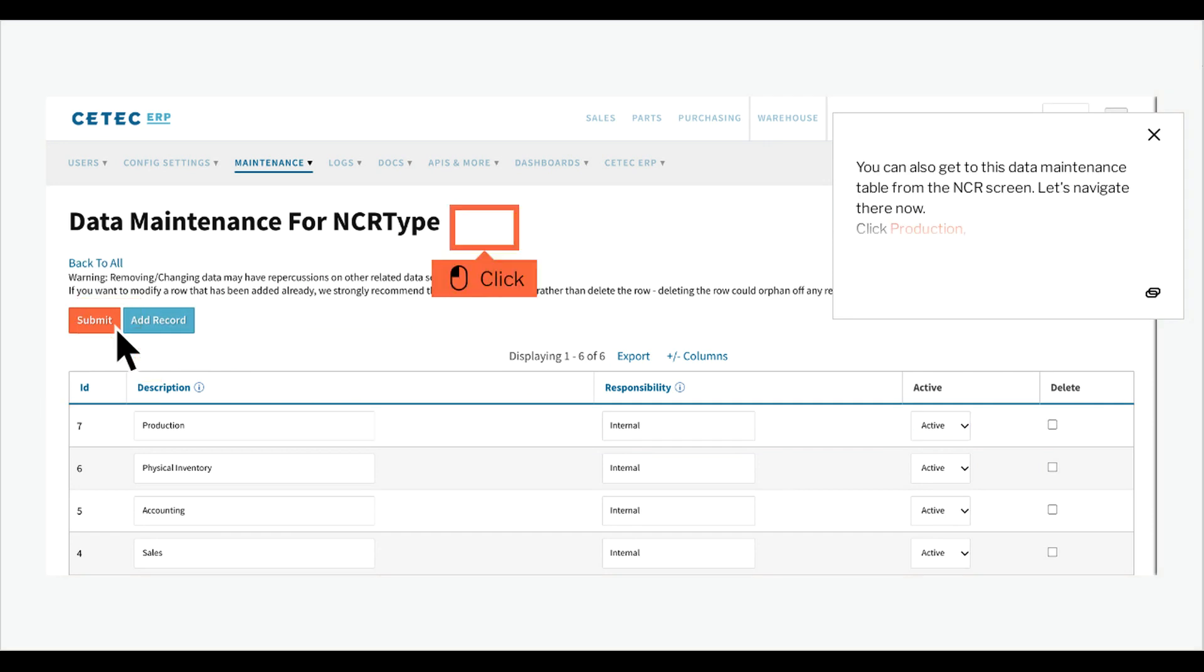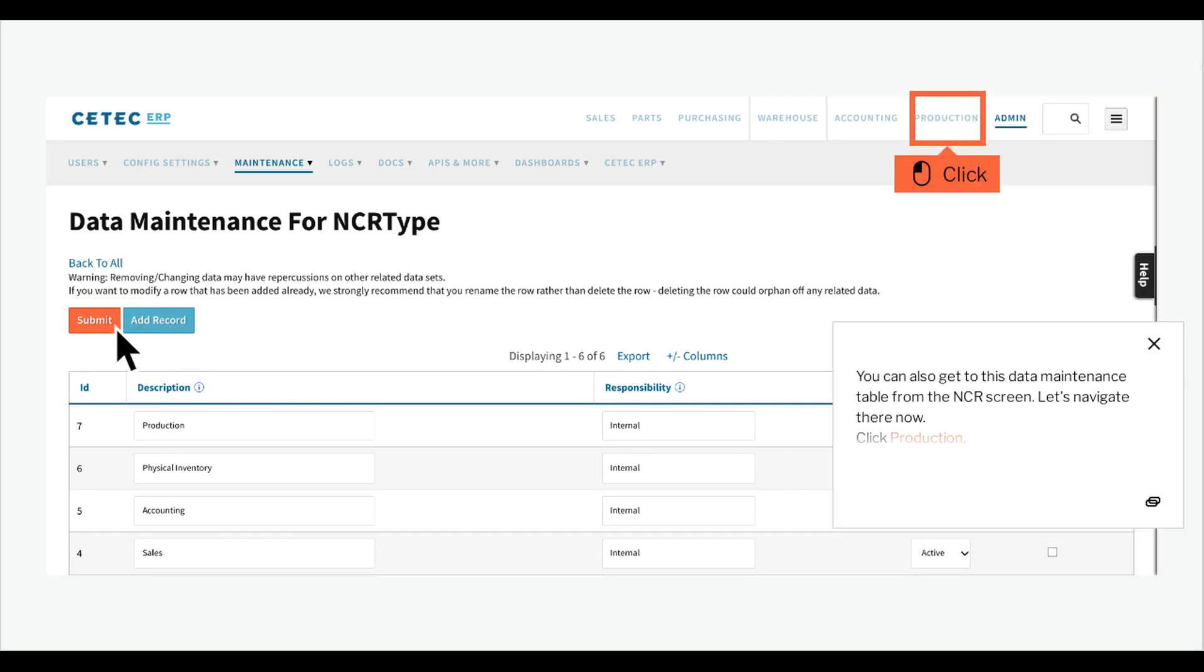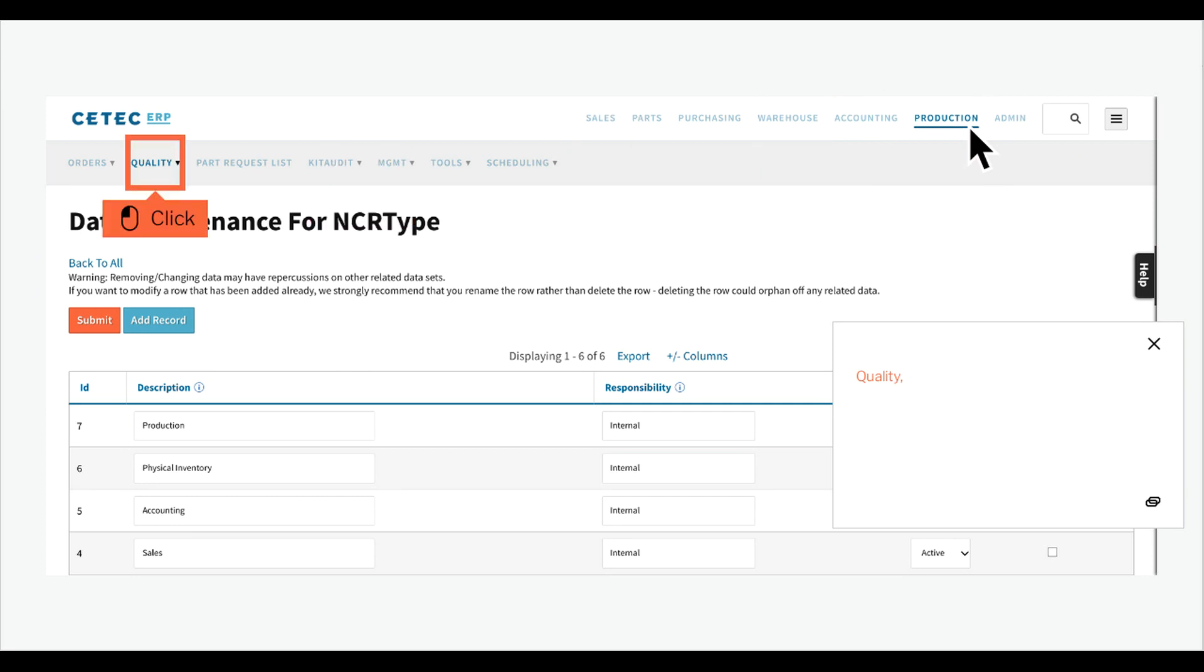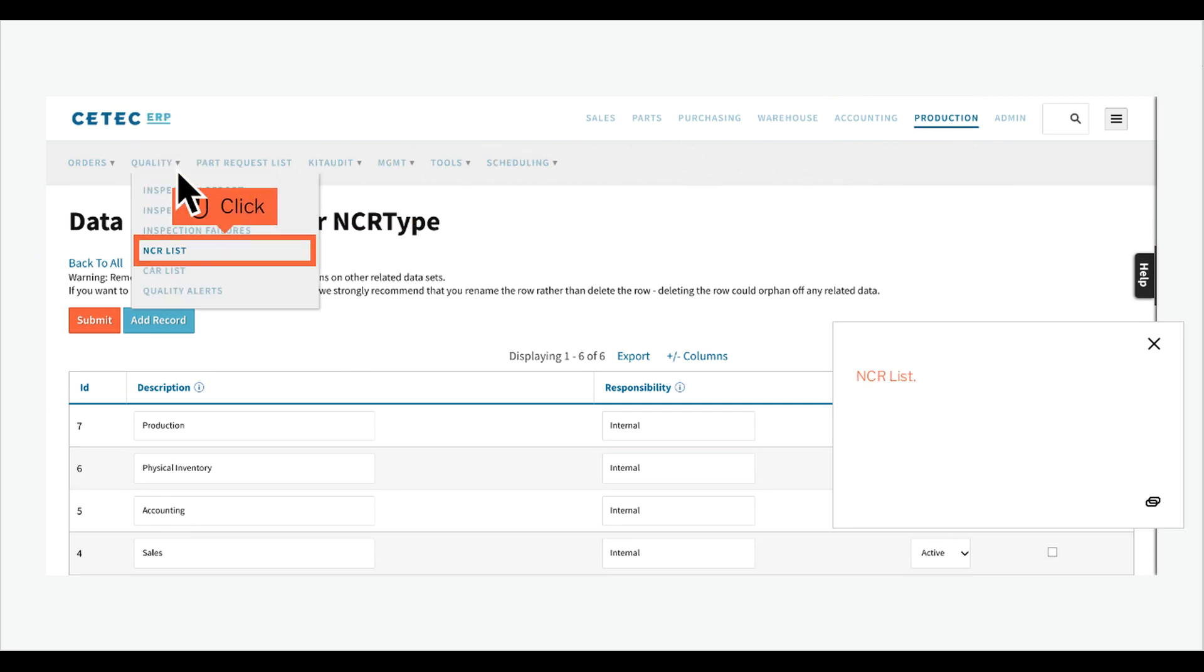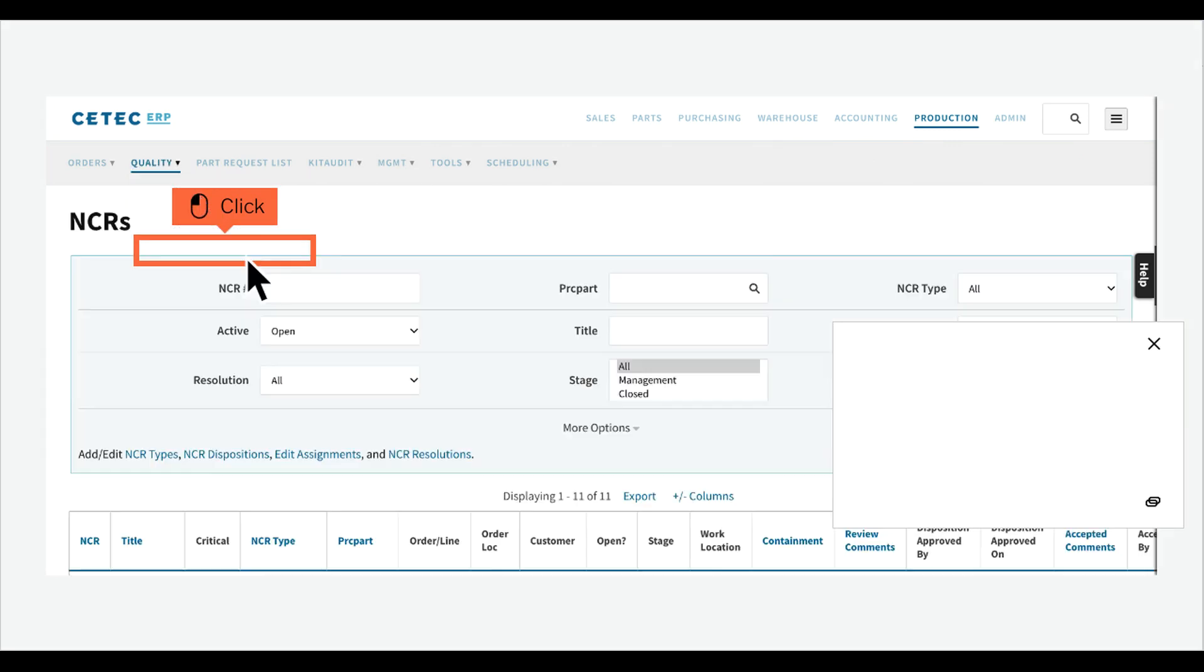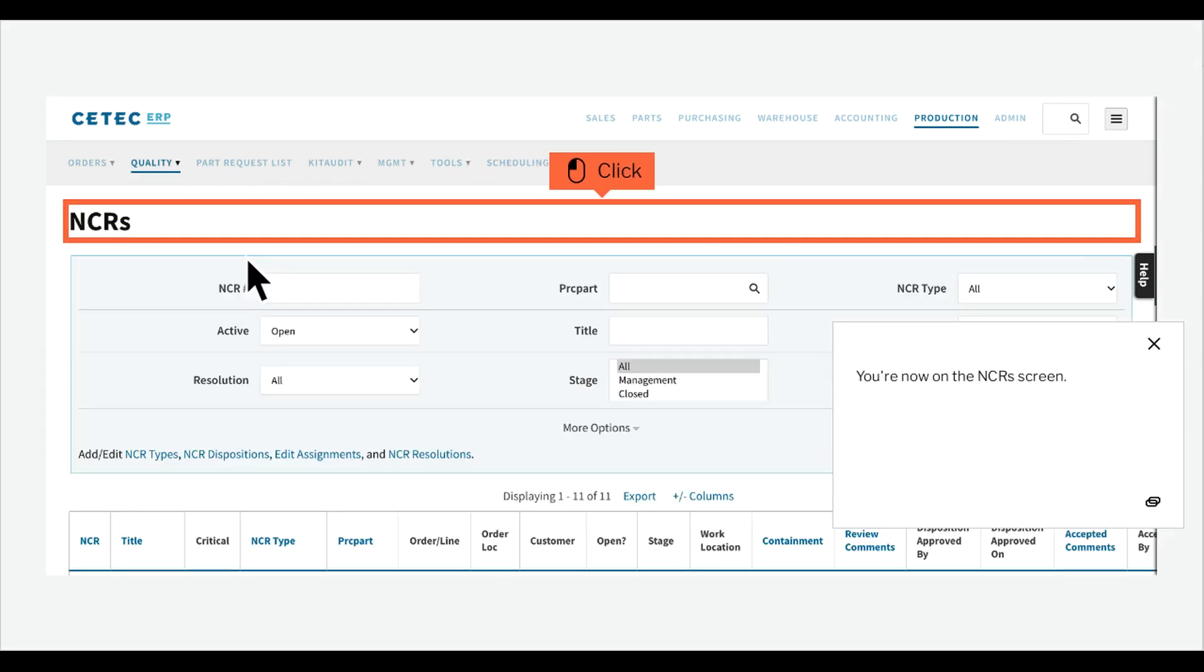You can also get to this data maintenance table from the NCR screen. Let's navigate there now. Click production, quality, NCR list.